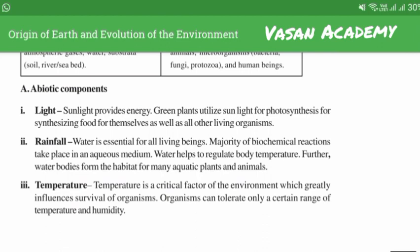Temperature is a critical factor of the environment which greatly influences the survival of organisms. Organisms can tolerate only a certain range of temperature and humidity.